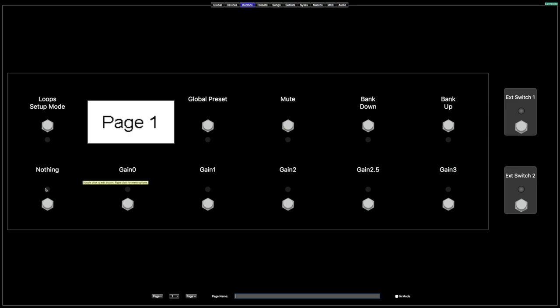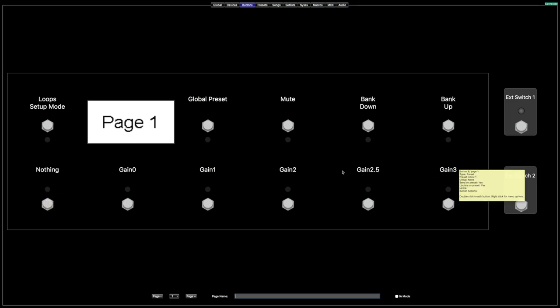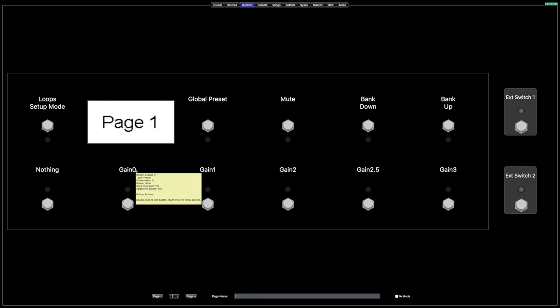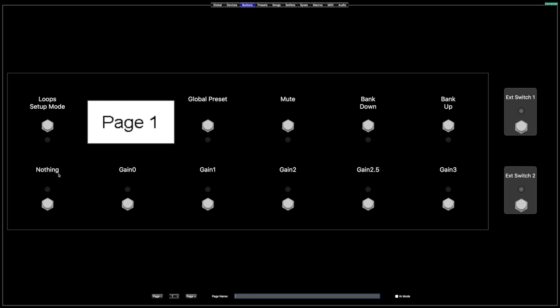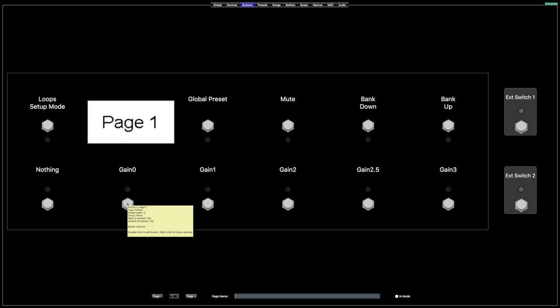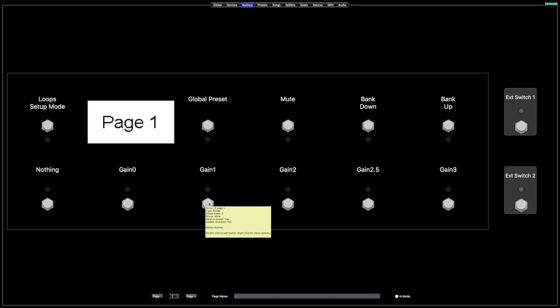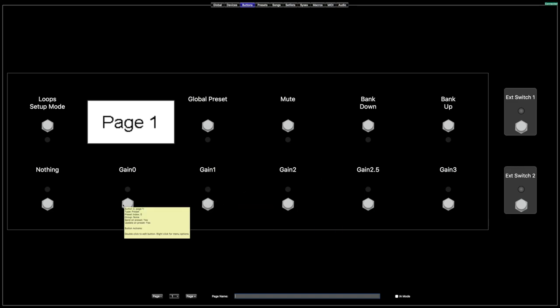Basically I'll set up buttons to say whatever I need — this could be my intro patch, verse patch, chorus, whatever. So let's move on to page two.